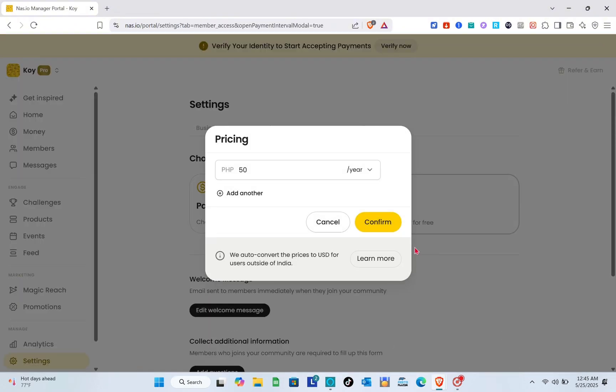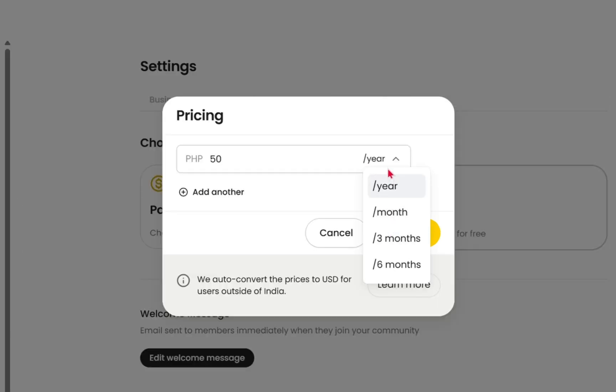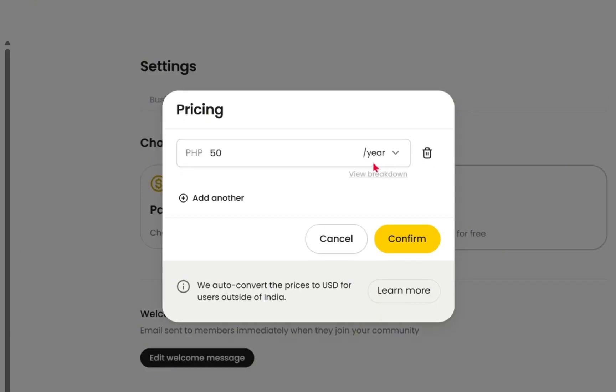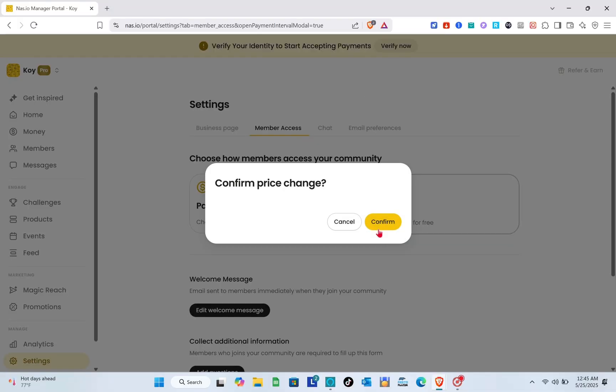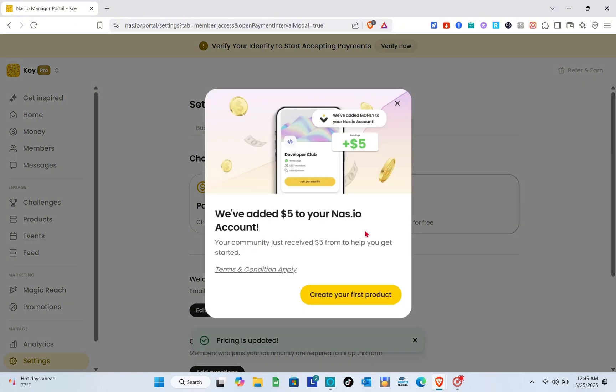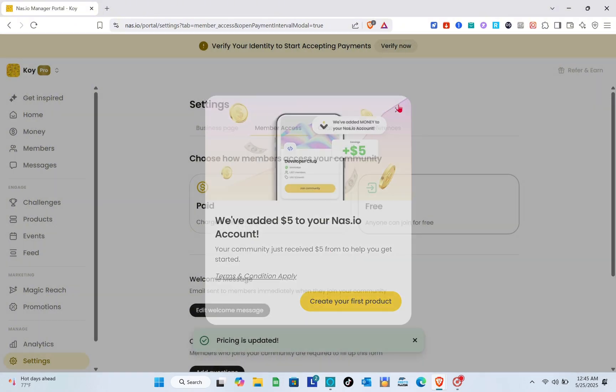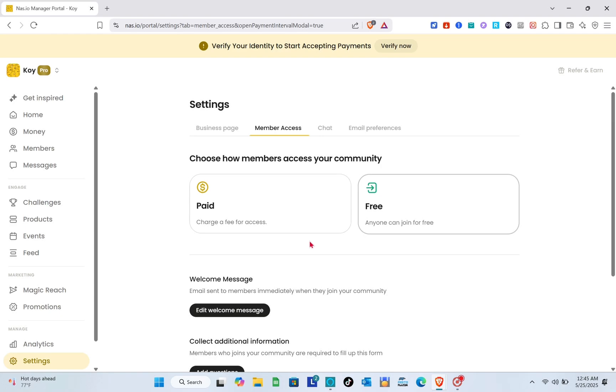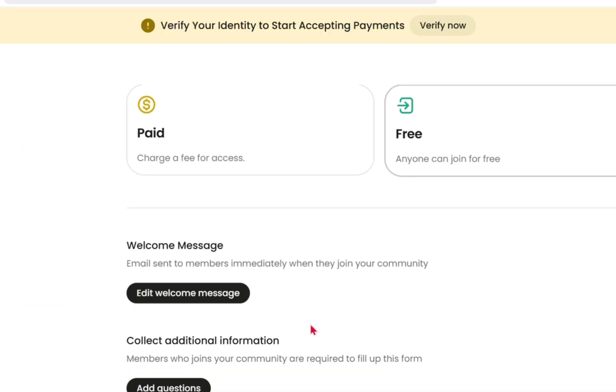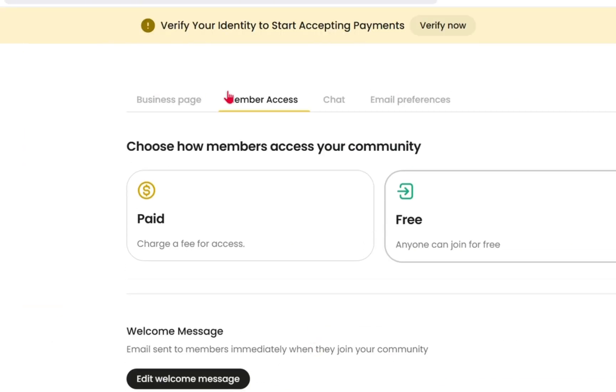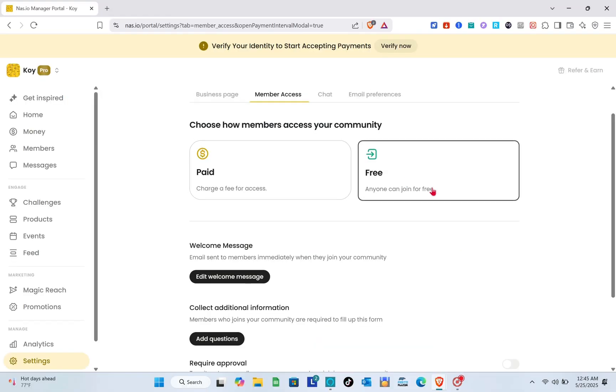From here you can now set up the amount and click on the confirm option. Just confirm the price change. Let's close this for now.